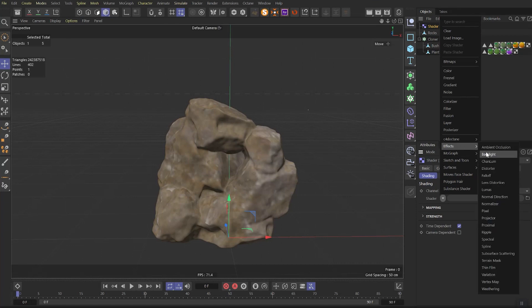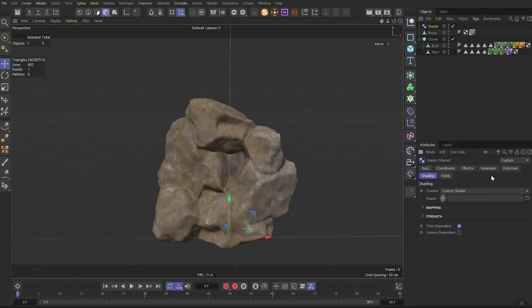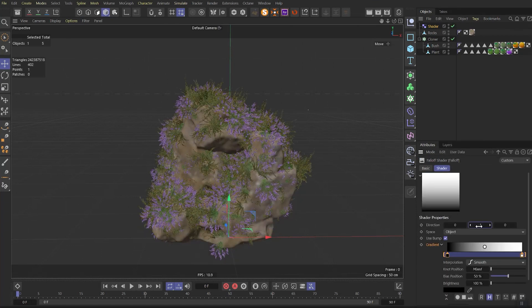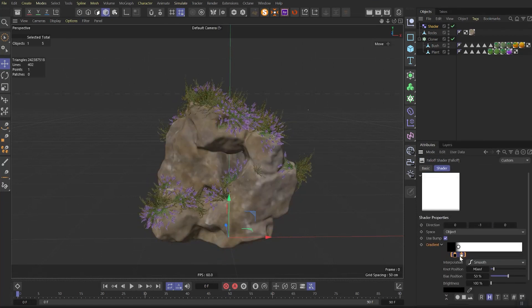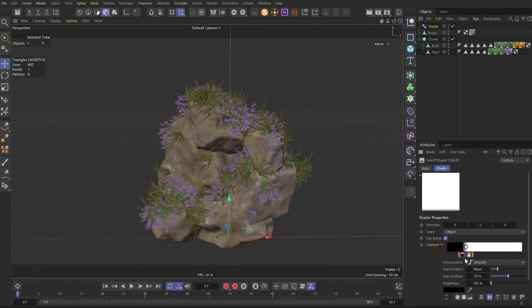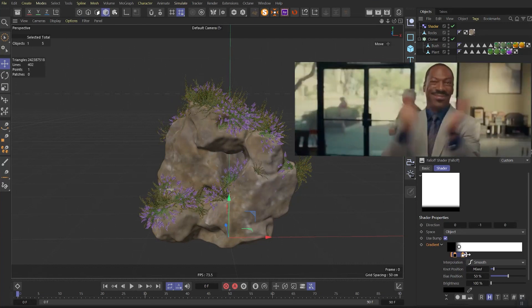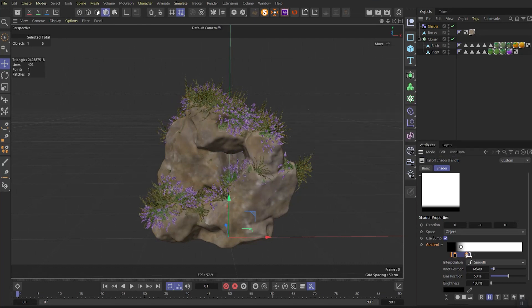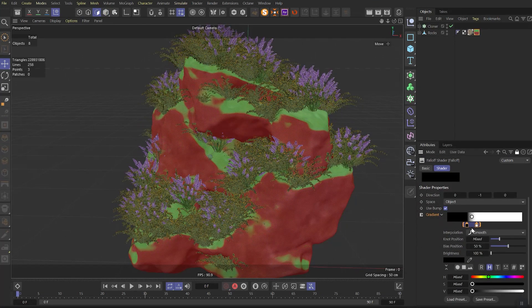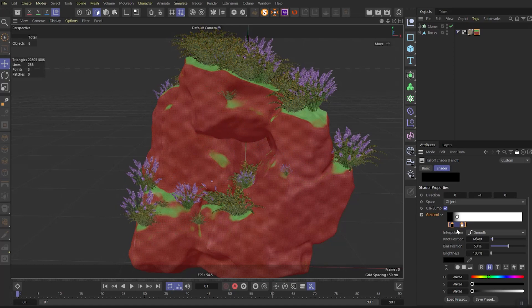Then in the shading let's go and find the follow here. Change y vector to minus one, crank the gradient values and start playing with it. So basically that's how we're defining the area where to grow our plants.